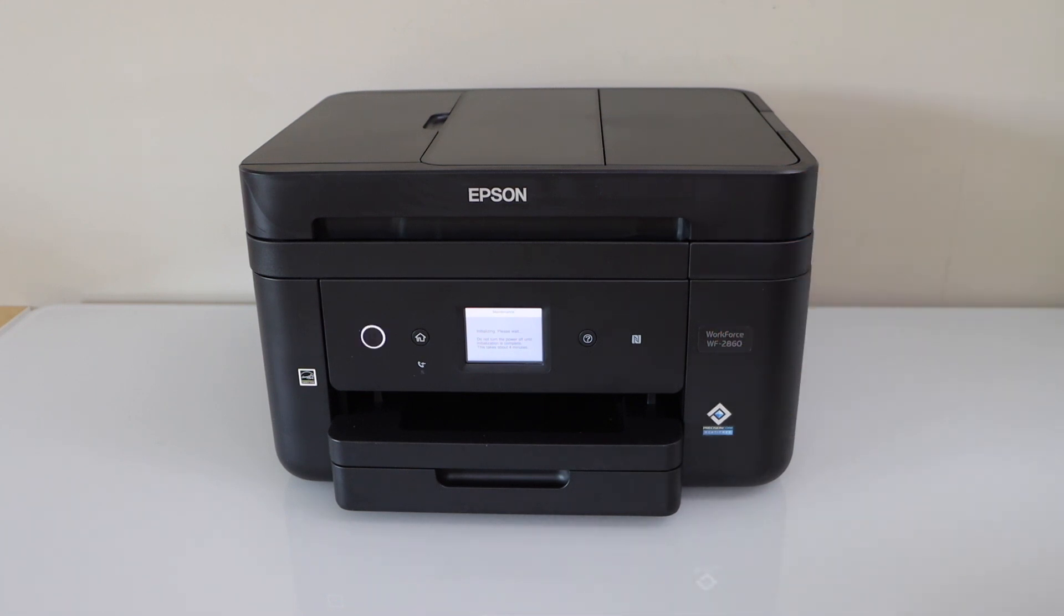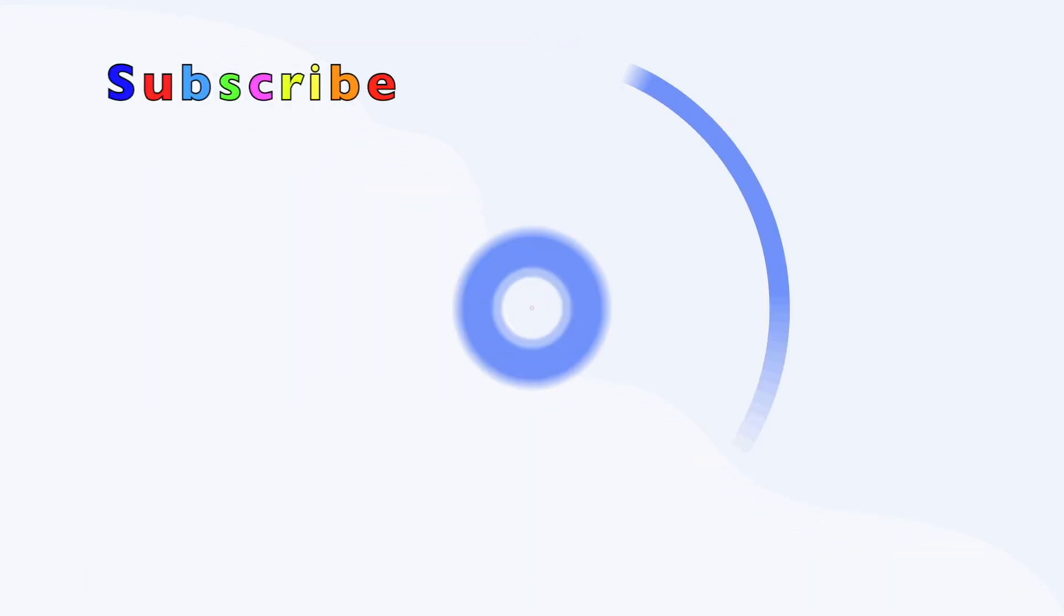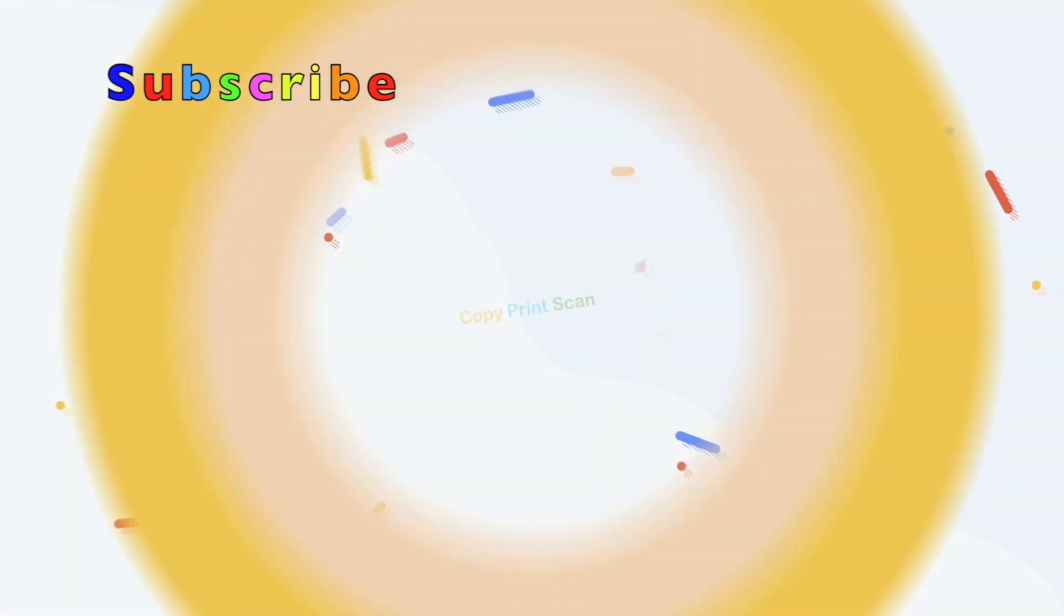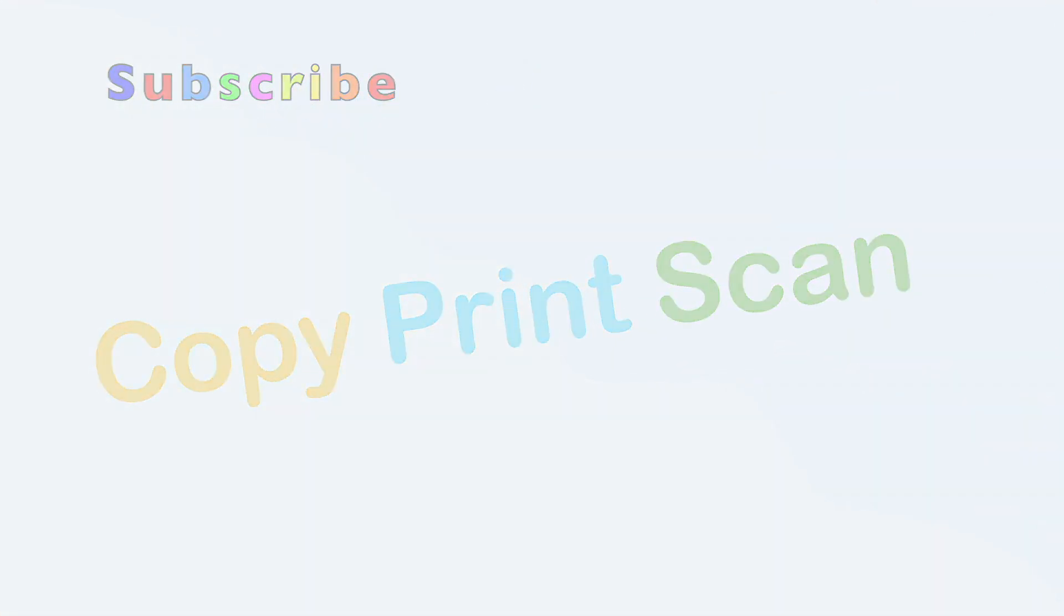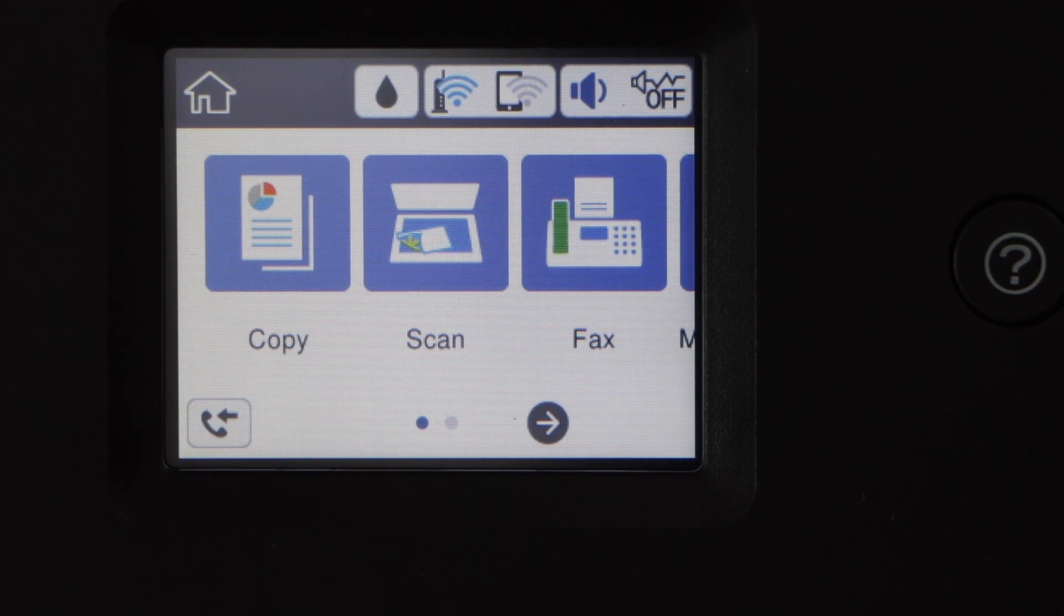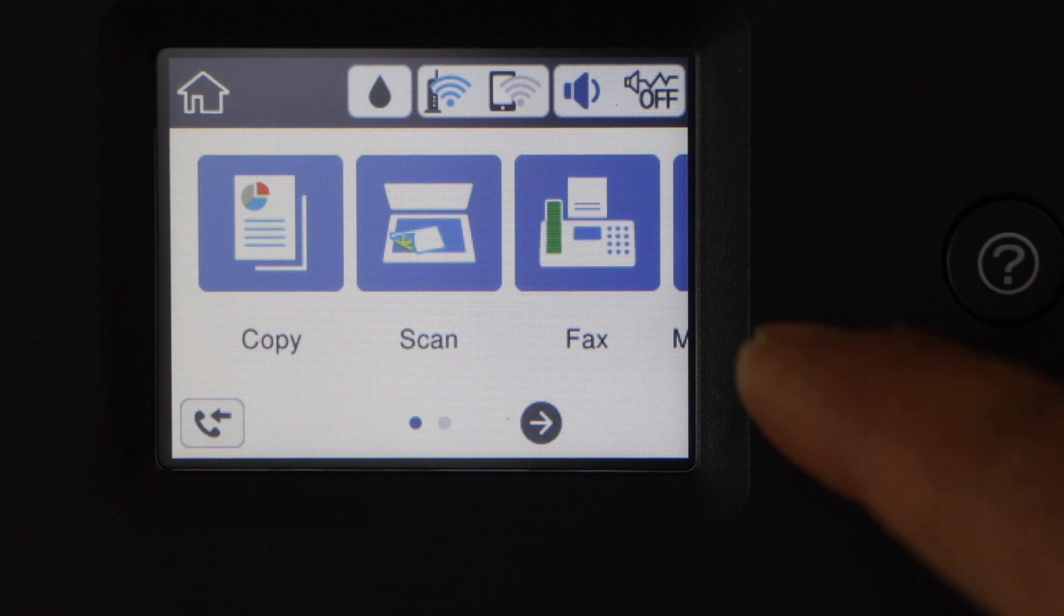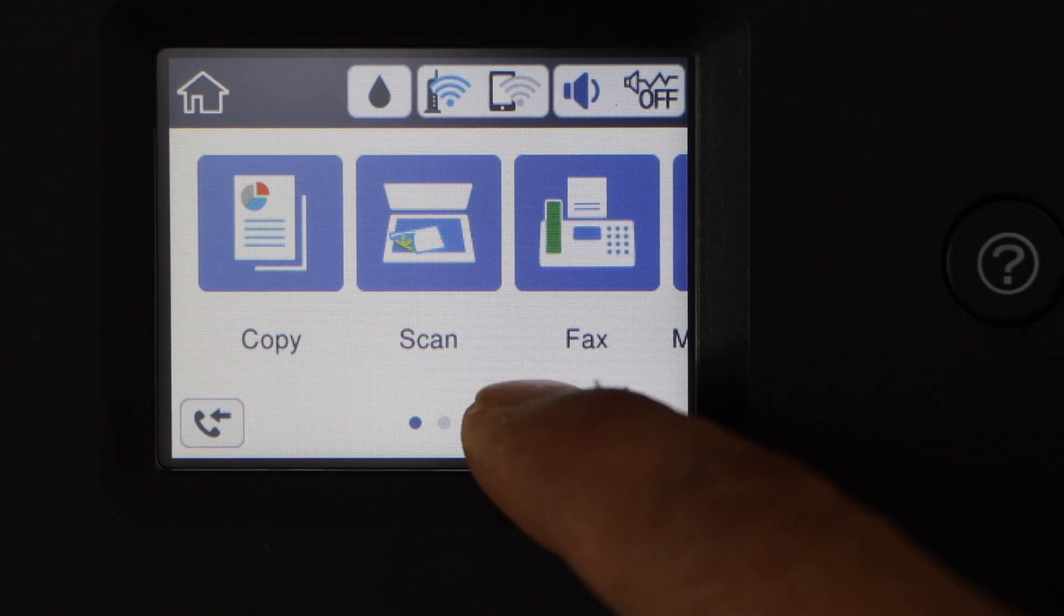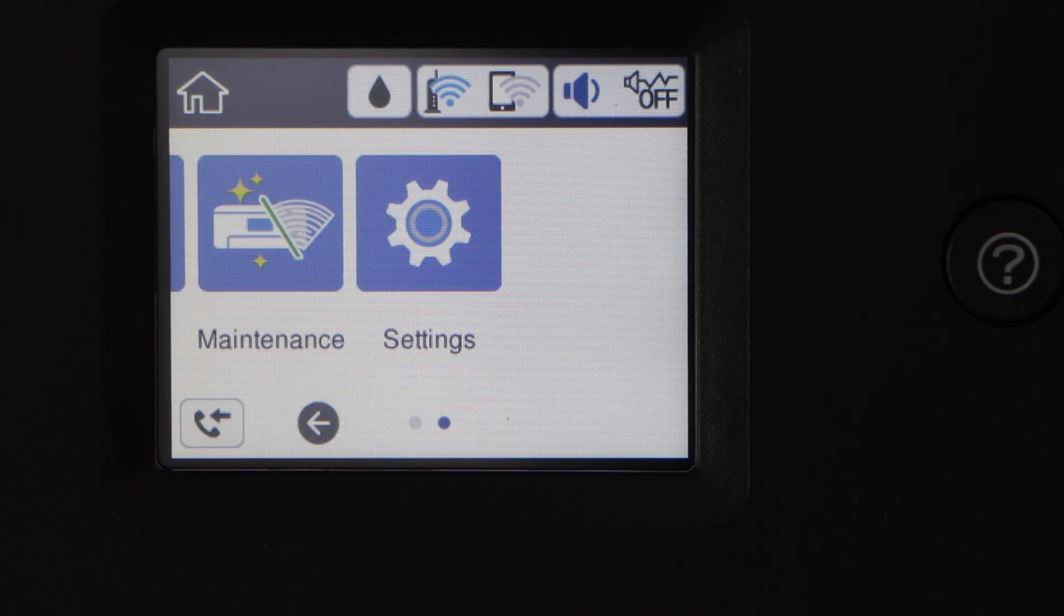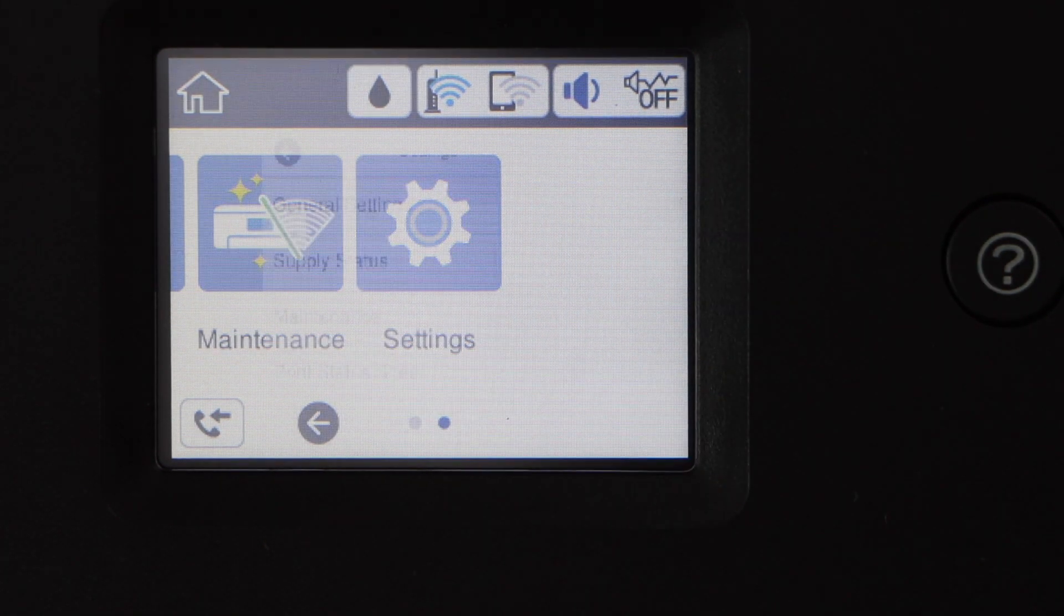So go to the printer control panel, scroll ahead, and select settings.